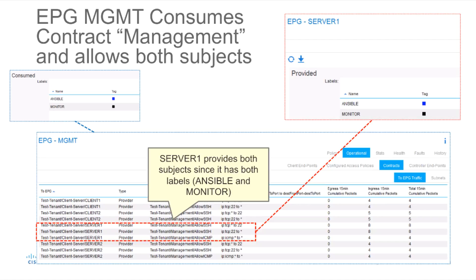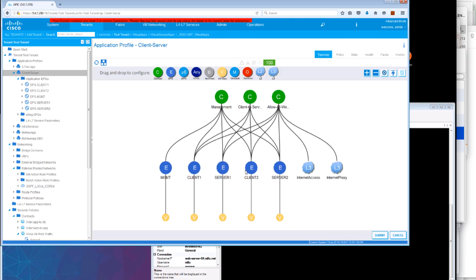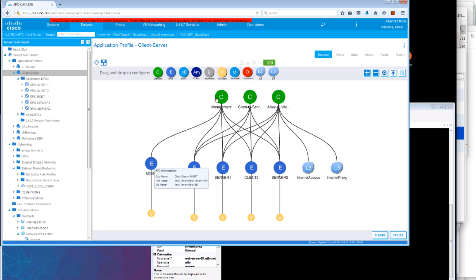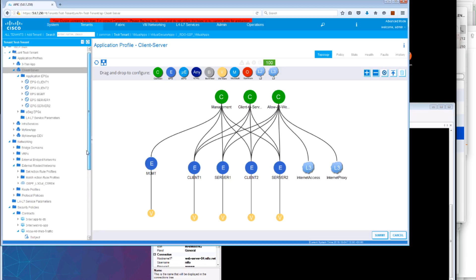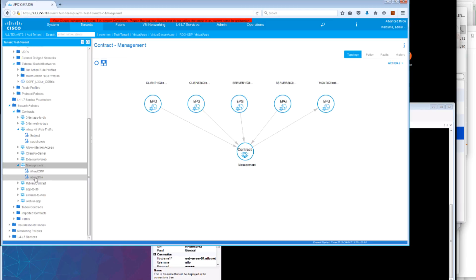Let's look at this in a demo. We're looking at the application we were talking about before — we have client-server, client-server EPGs. These are zoned using EPG labels as we have seen in previous demos. But now let us focus on the management EPG. The management EPG is using the management contract to consume communications with the client and server EPGs. According to this contract, we will be using two different subjects, which we can see here.